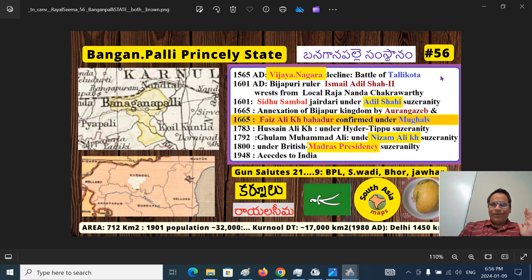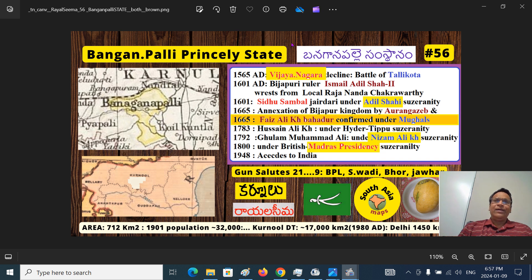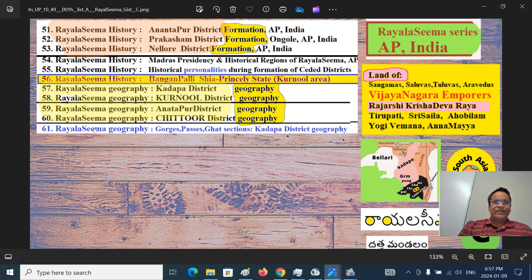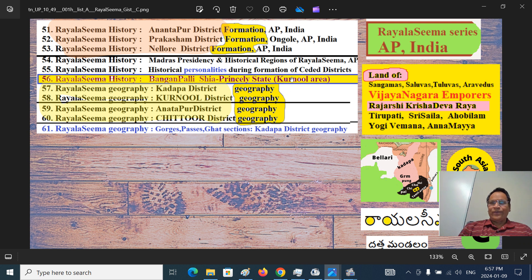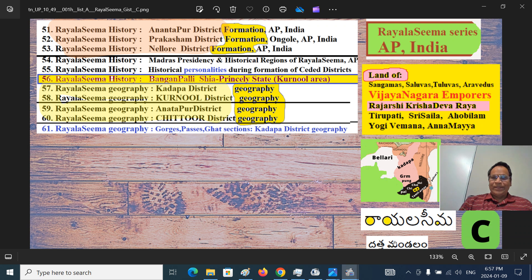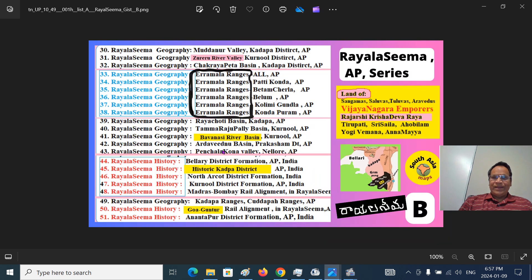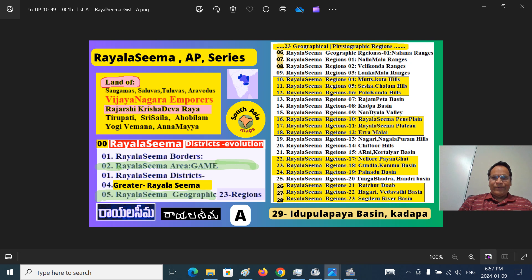Mitram, we are talking today about the Royal Seema series: Banganpalli princely state. Banganpalli, a Shia Muslim Nawabi princely state of British India. Banganpalli Samasthana. This is part 56 of our Royal Seema series. The previous Royal Seema series I already posted on our YouTube channel — you can look at them.